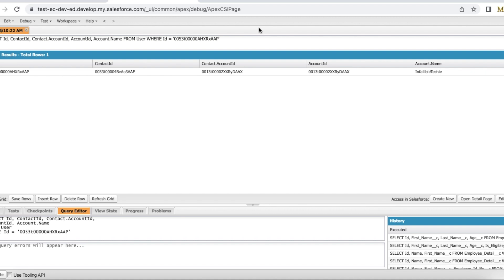We cannot directly update the Account ID on the User record because it's a read-only field. Please check the video description — you should be able to find my blog post there, and from the blog post you should be able to get the sample SOQL query and the Apex code referenced in this video. I hope it was helpful. Thank you for watching.